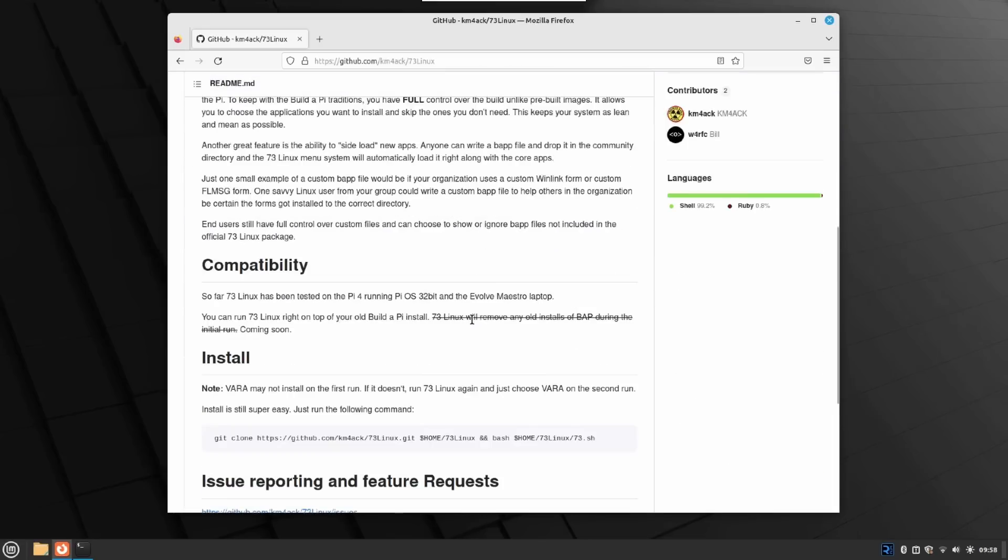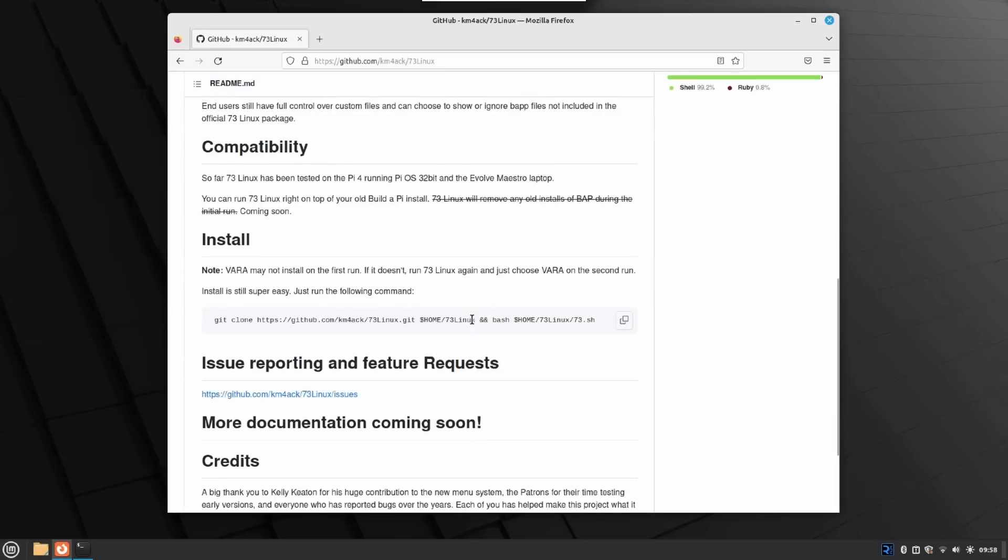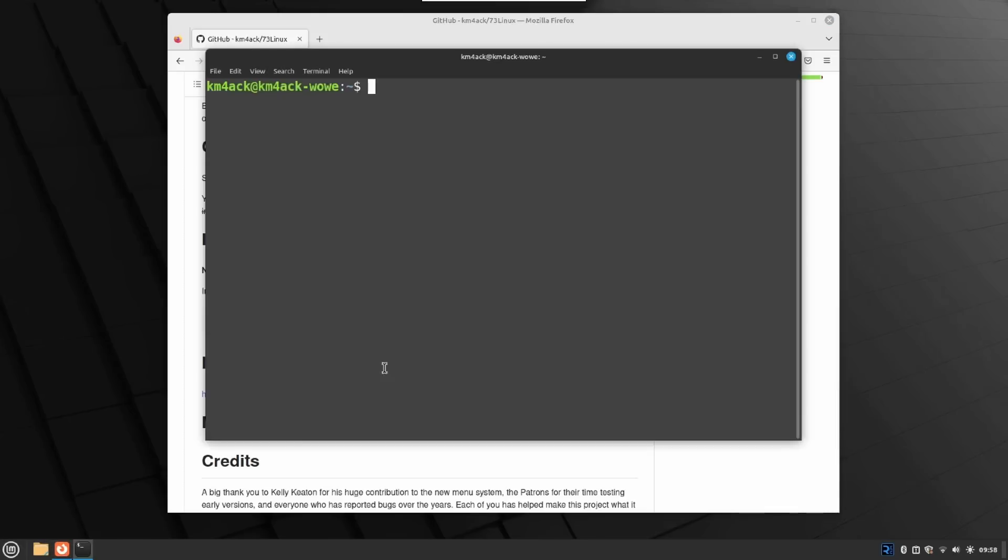It's just as simple as Build-A-Pi was to get up and running. We only need that one command. So, let's go ahead and open the terminal window back up, and let's go ahead and paste in that command.